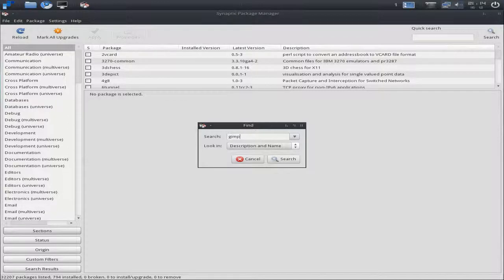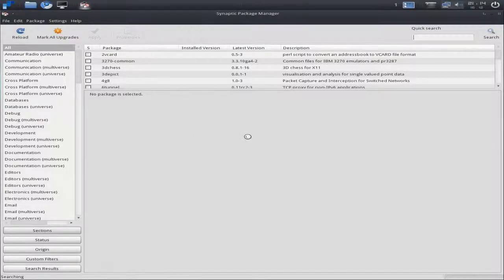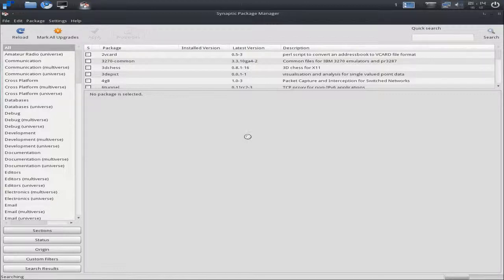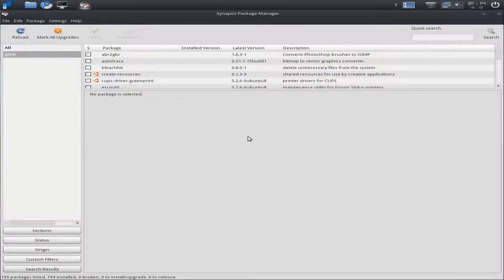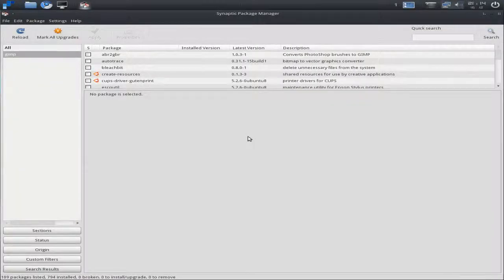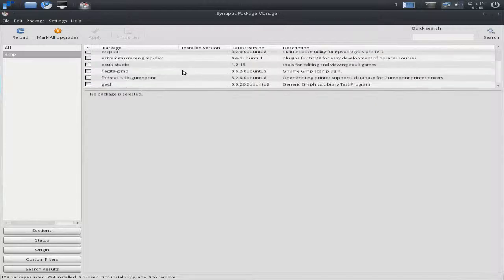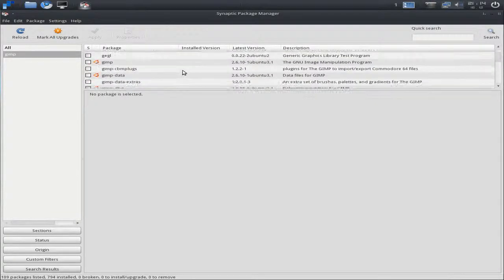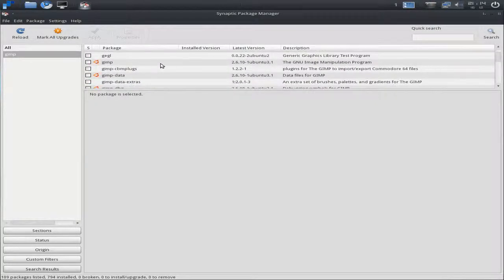If you want to install programs, there's no Ubuntu Software Center, it's Synaptic Package Manager. Praise the Lord, it's here. Just type in the program you want, and it will be there. So if I scroll down a little bit here, I'll put in GIMP as you can see, and you get GIMP.